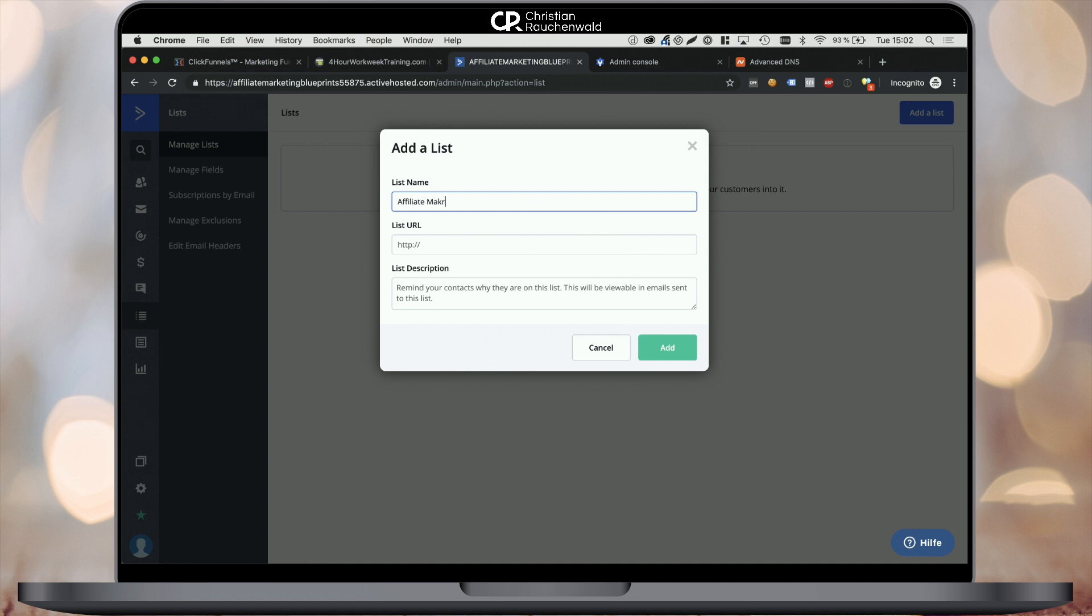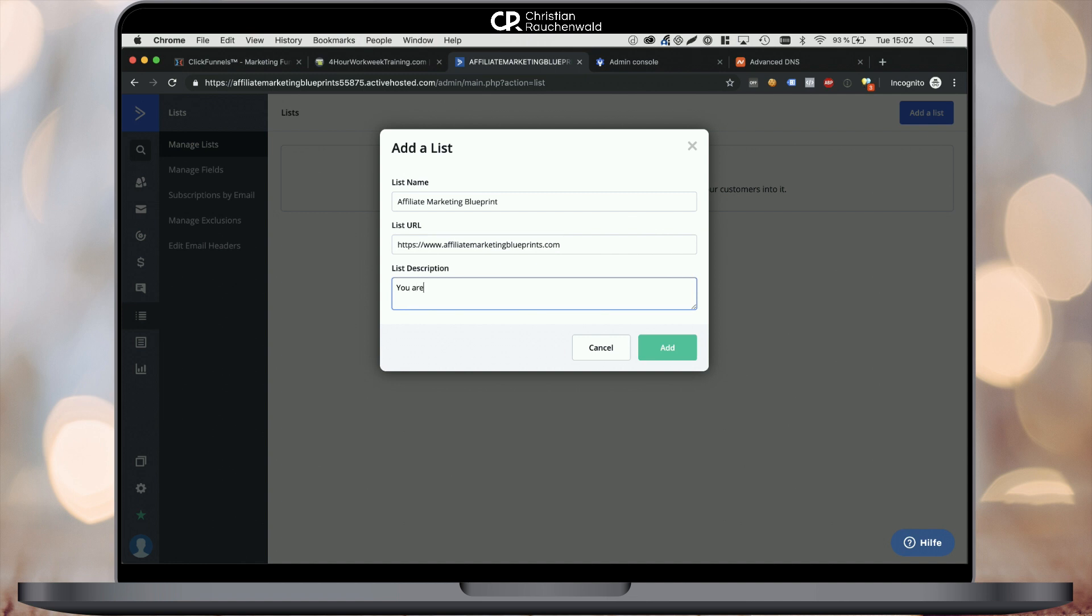Give your list a name and a URL, meaning usually the website where people can sign up for this list, as well as a description that reminds people why they actually are receiving this email. For example, you're receiving this email because you signed up at mywebsite.com. Once you've done that, click on the green Add button to save your new list.